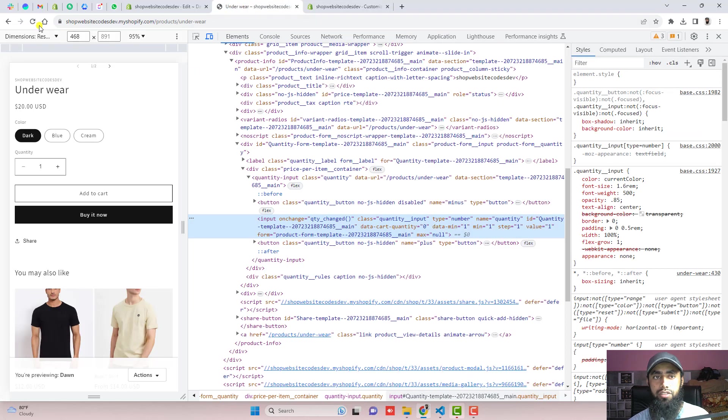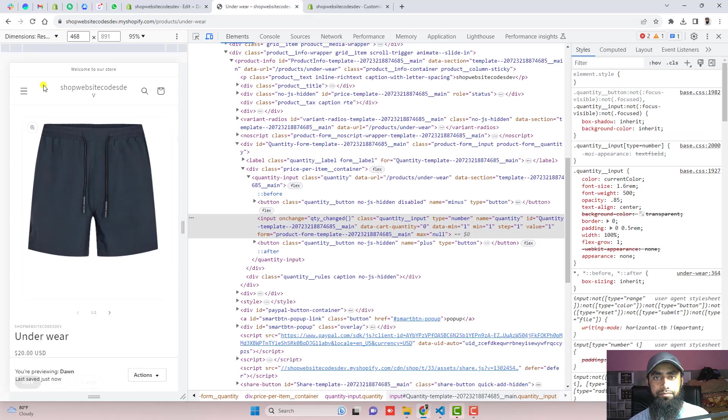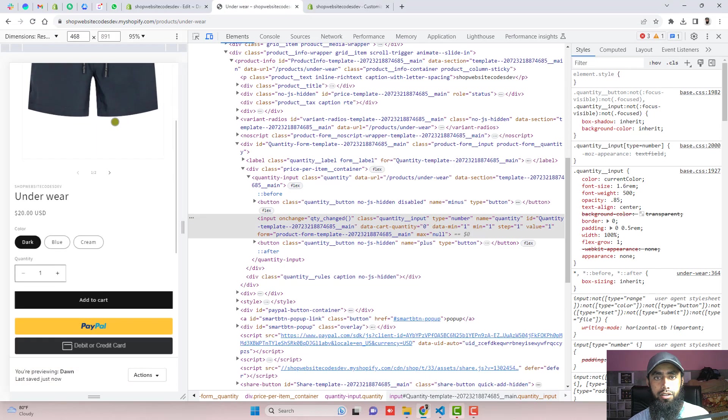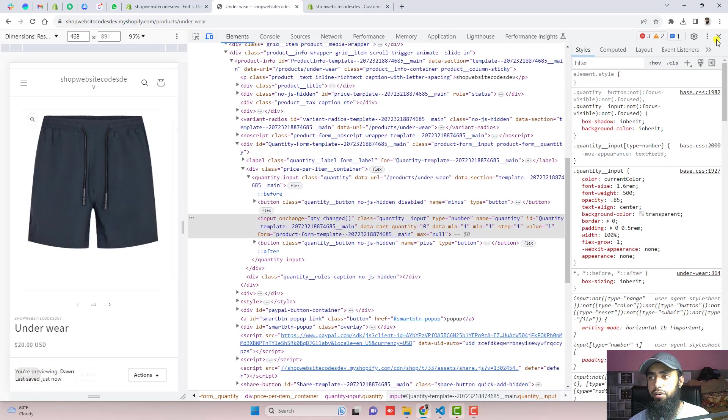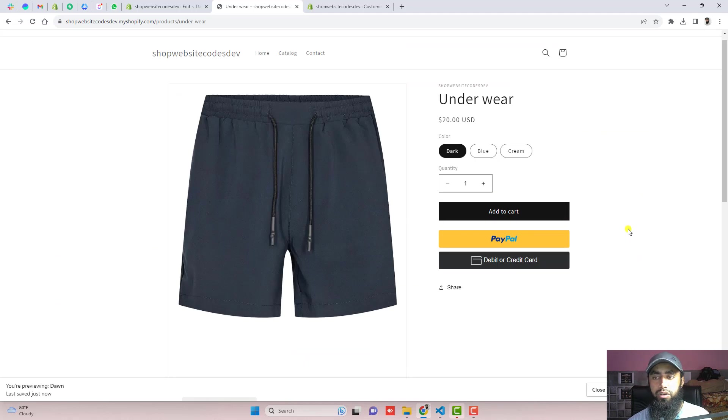Now let's see on the front view. So on mobile view, it will look like this. You can see how beautiful it is. And on the desktop view, it will look like this.